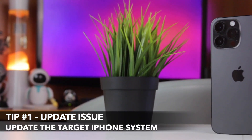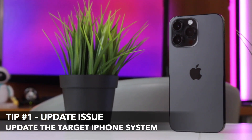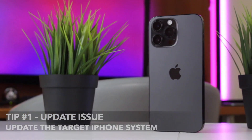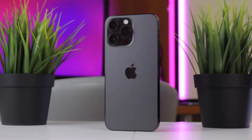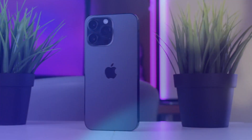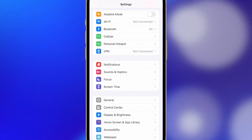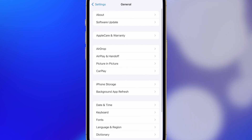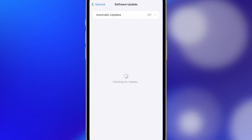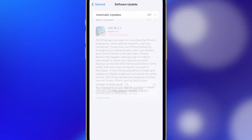If the target iPhone is running an outdated iOS version and you don't see the Transfer from iPhone option, then you need to update its system. For that, go to Settings, then tap General, Software Update, and tap to update the target iPhone.